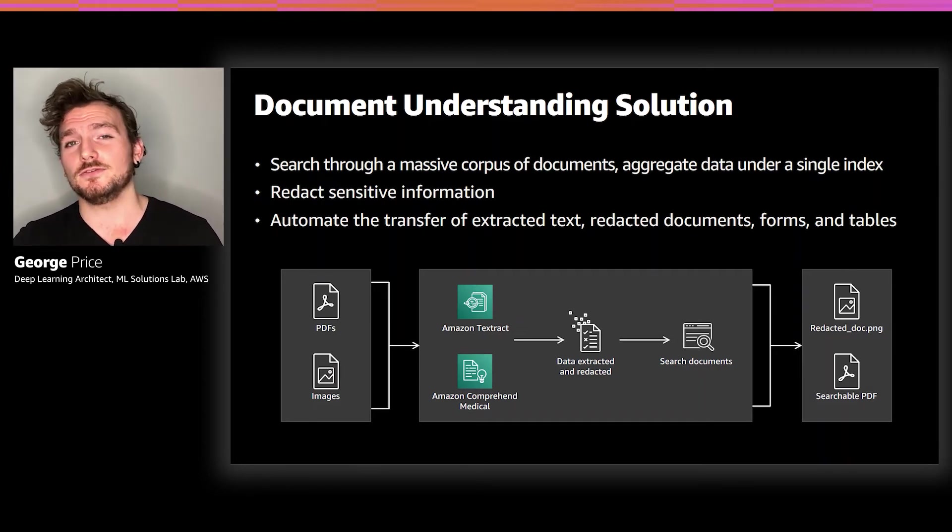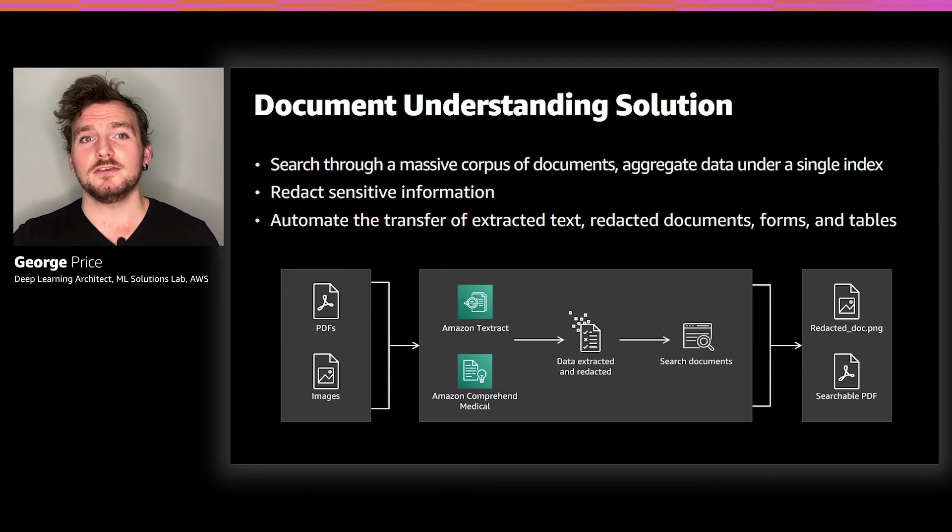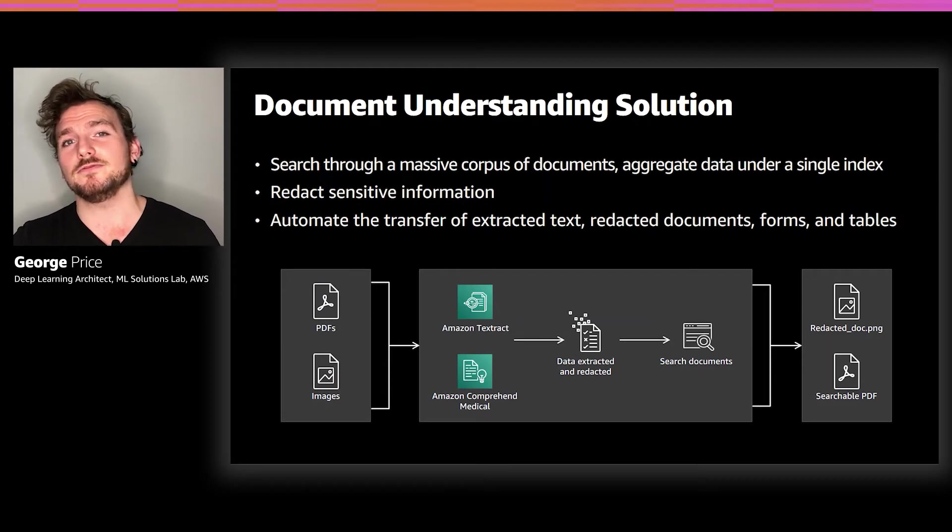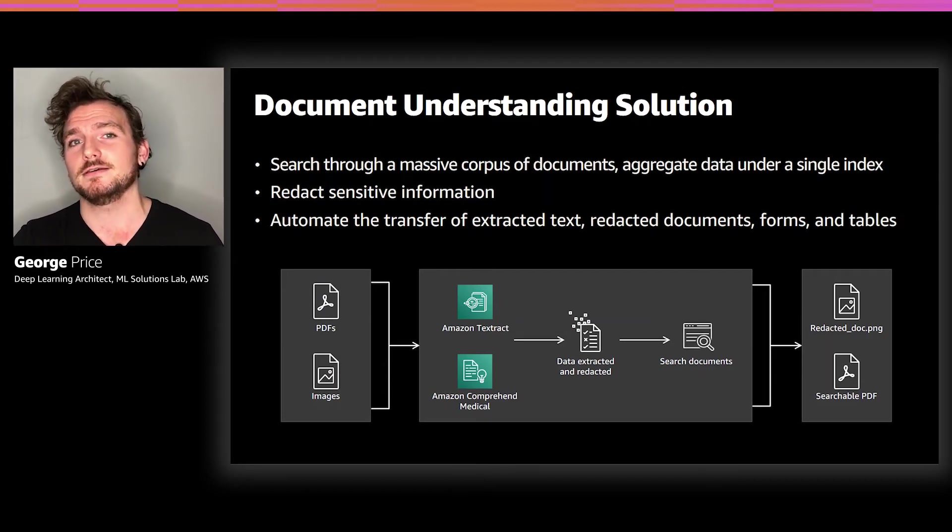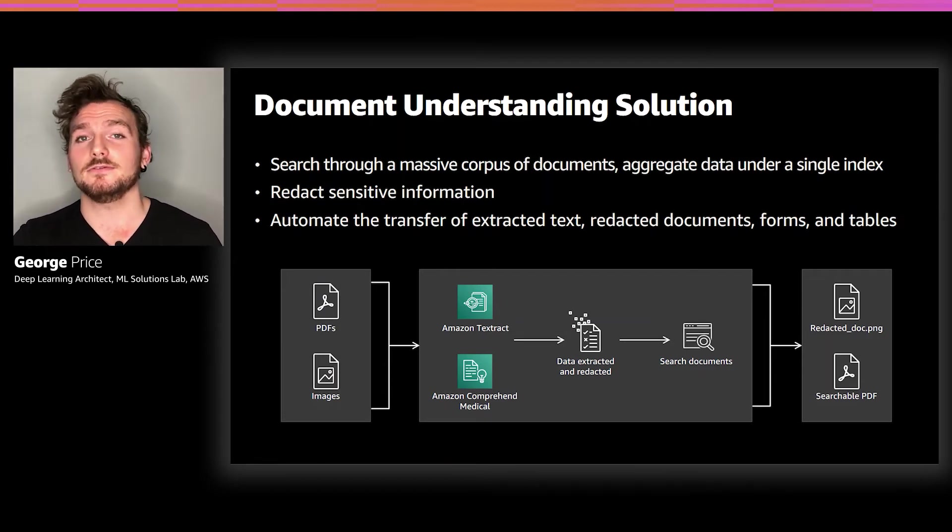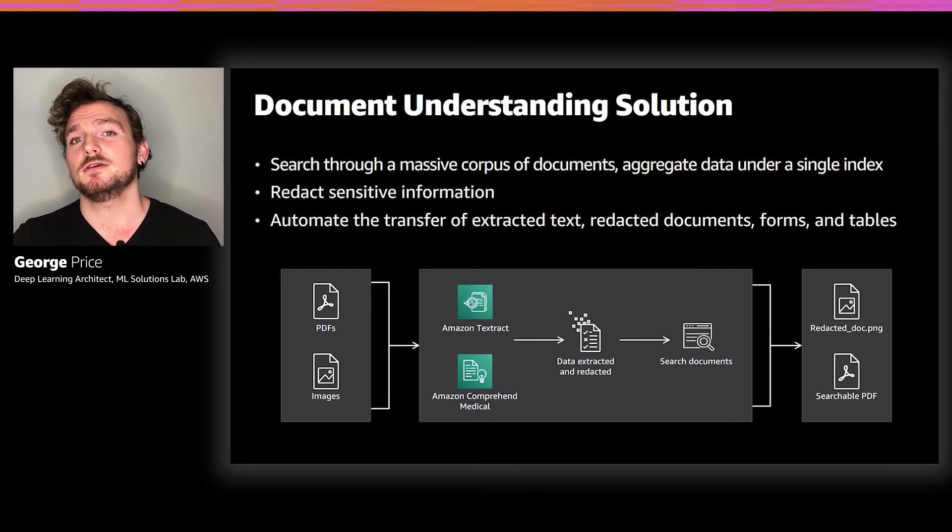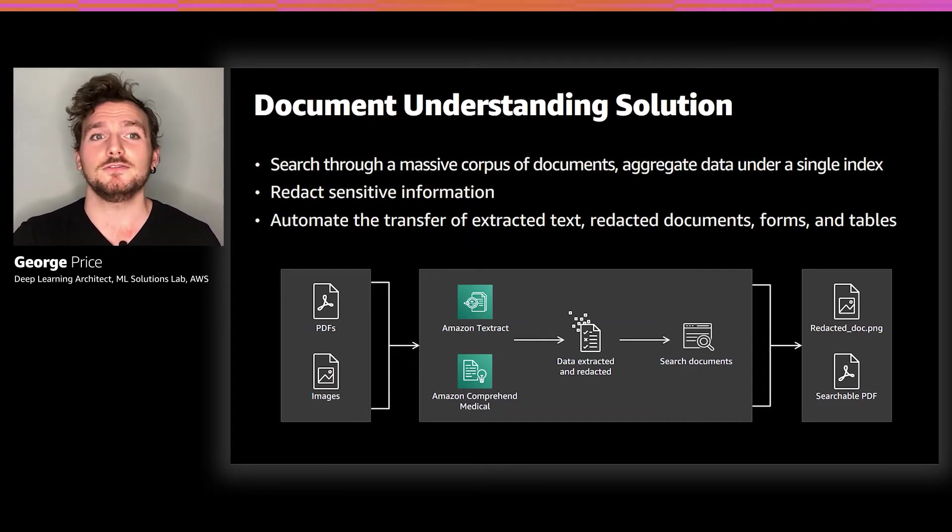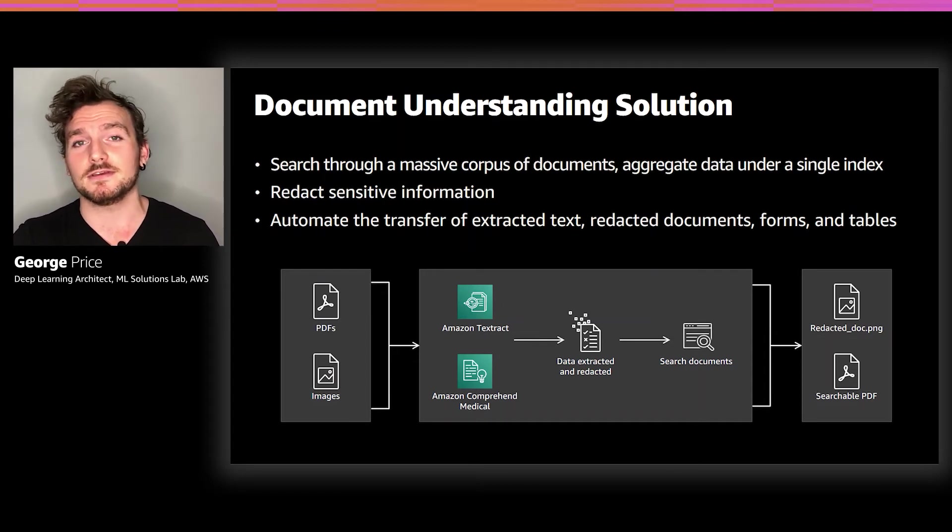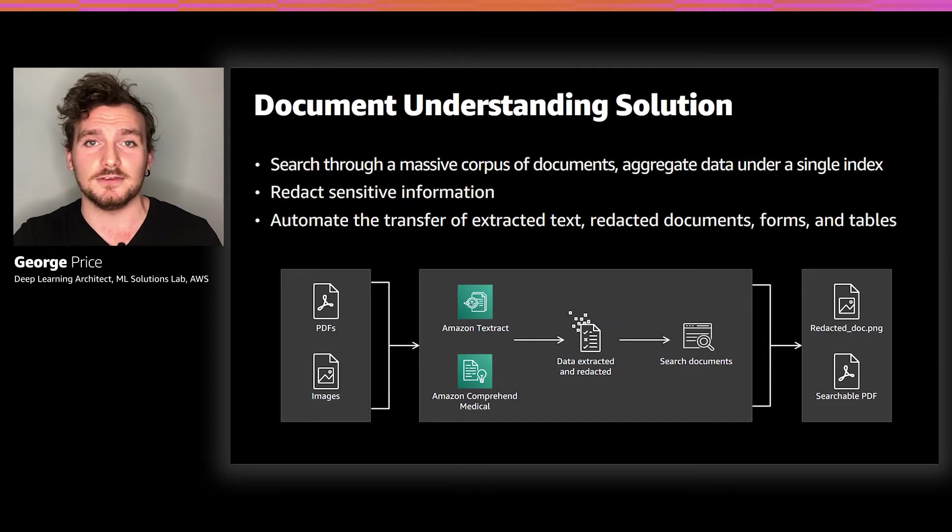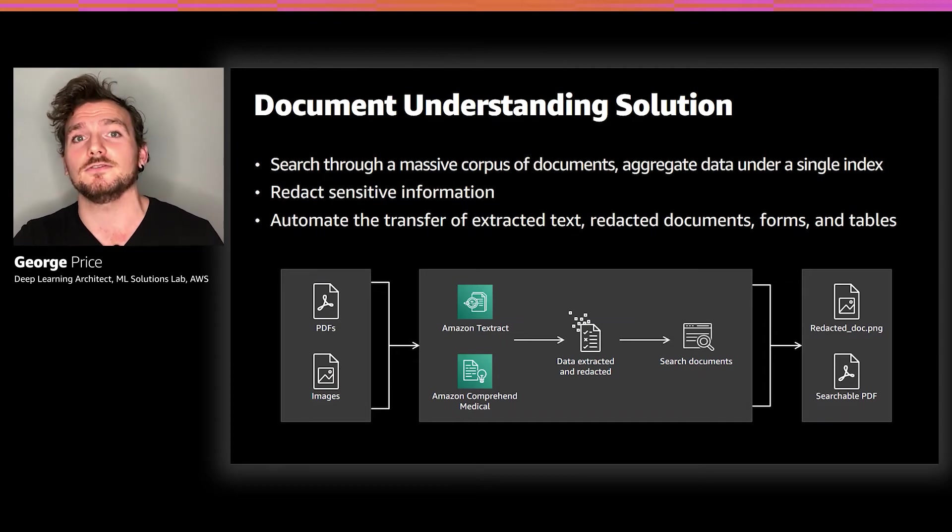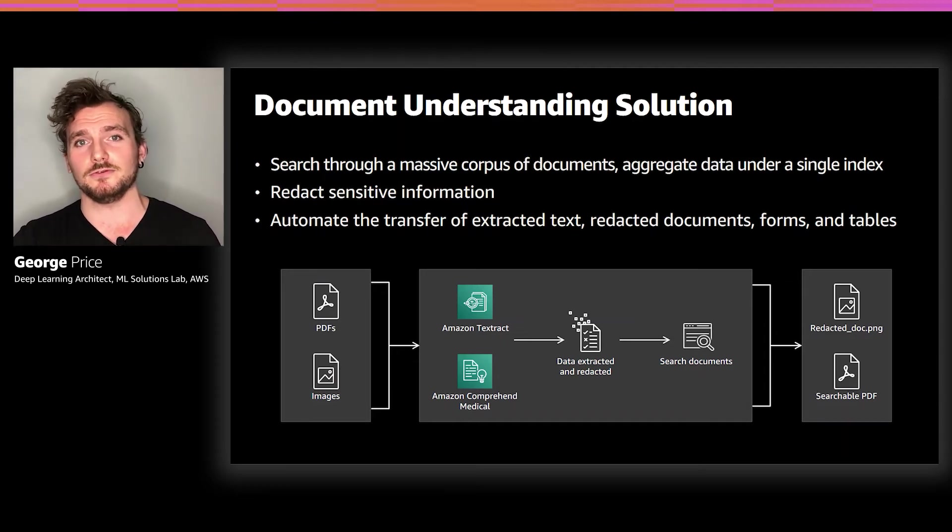For each of these use cases, the DUS can always be modified and integrated with your software stack. So instead of downloading these files, they can easily be transmitted to a downstream application by plugging the solution into an interface that can receive CSVs, JSONs, text files or image files.